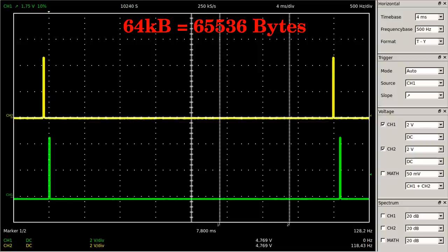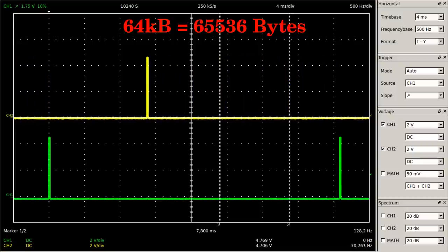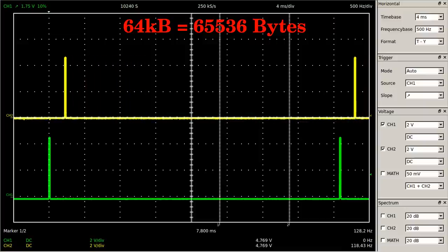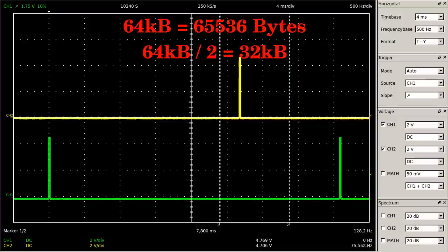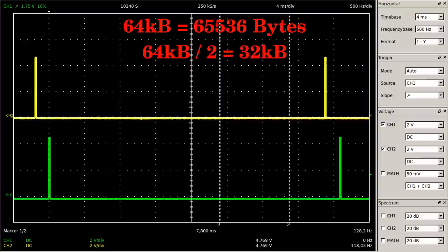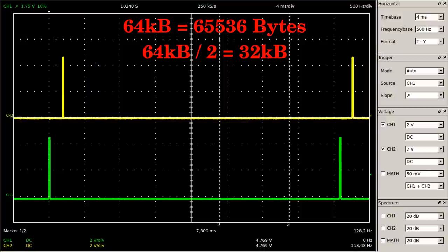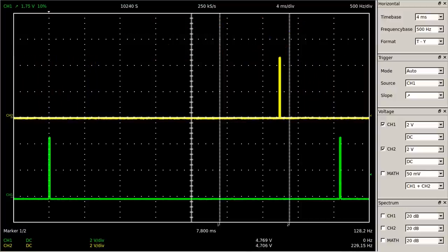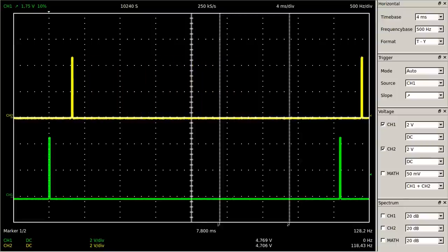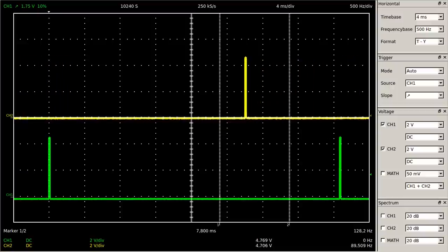To avoid gaps in the displayed curve caused by skipped samples, the DSO-2090 has an internal memory capable of buffering up to 64000 samples. In two-channel mode only half the memory is available per channel, thus 32000 samples can be recorded in one pass using the full sample rate of 100 mega samples per second.